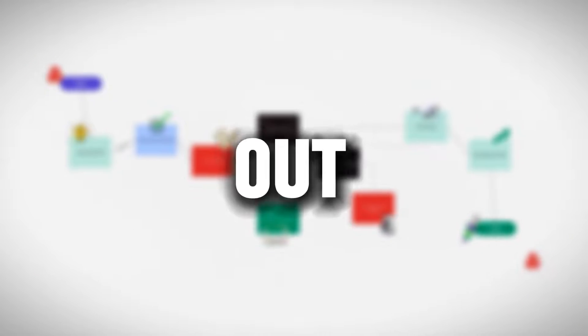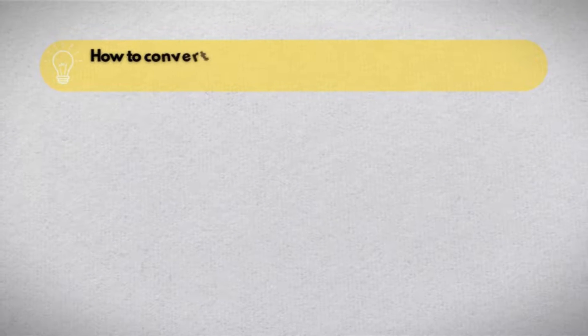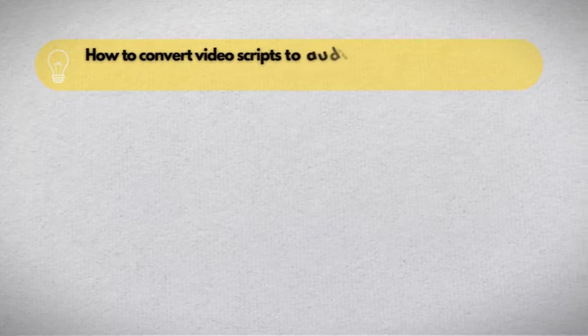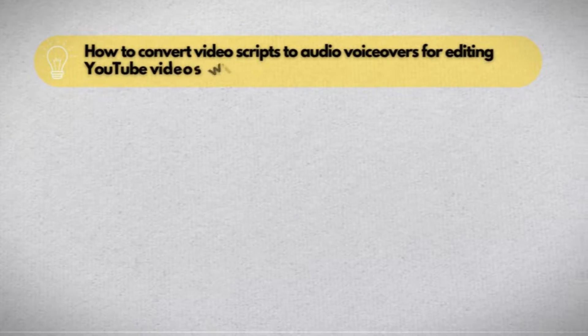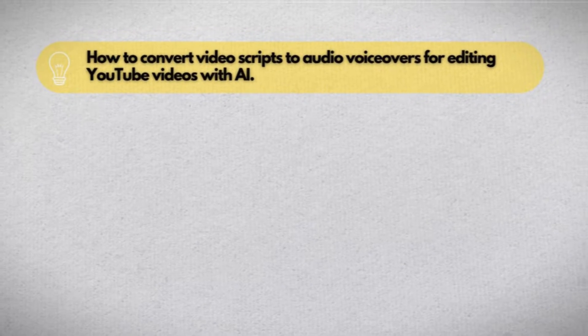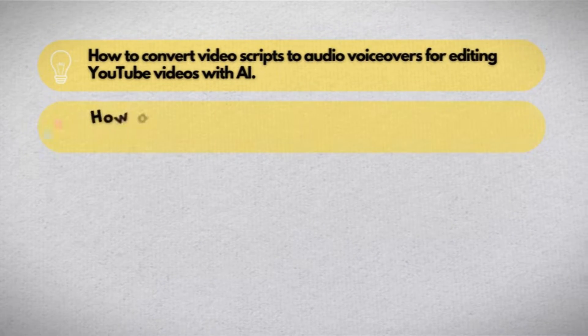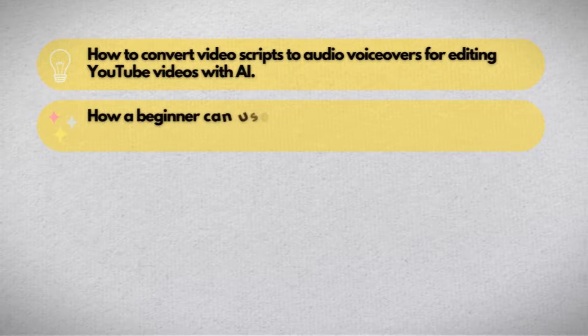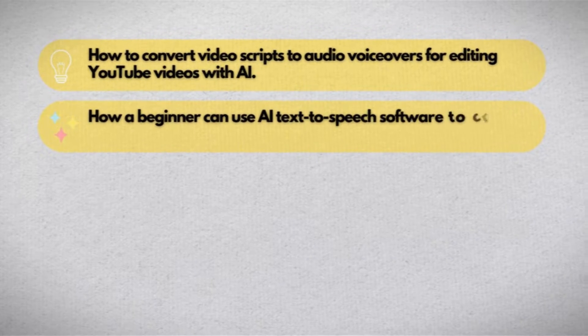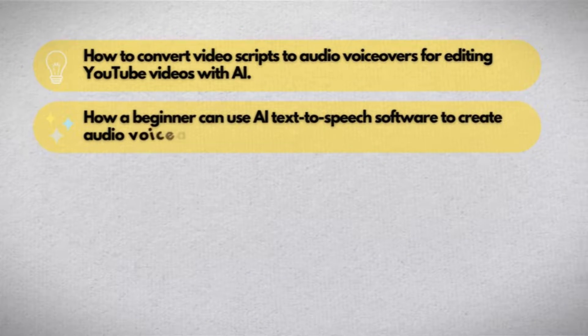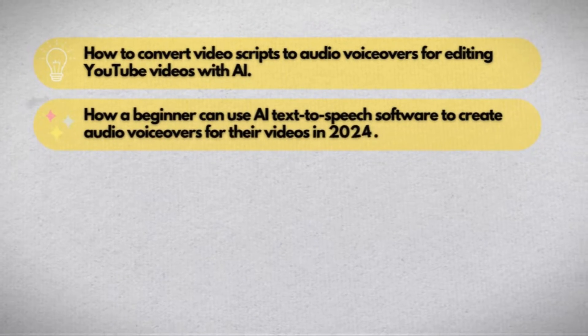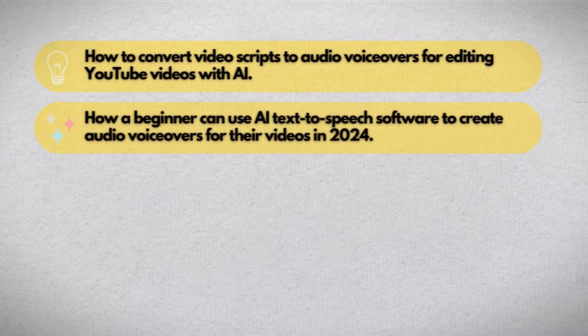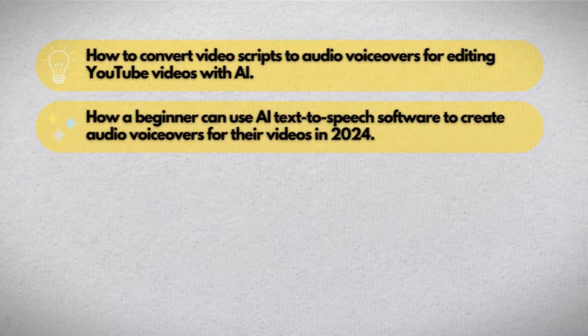Watch out for specific suggestions, which I'll be making in this video. I'm going to start with an idea right here. The video idea is how to convert video scripts to audio voiceovers for editing YouTube videos with AI. With this idea in place, the YouTube video is going to be all about how a beginner can use AI text-to-speech software to create audio voiceovers for their videos in 2024.